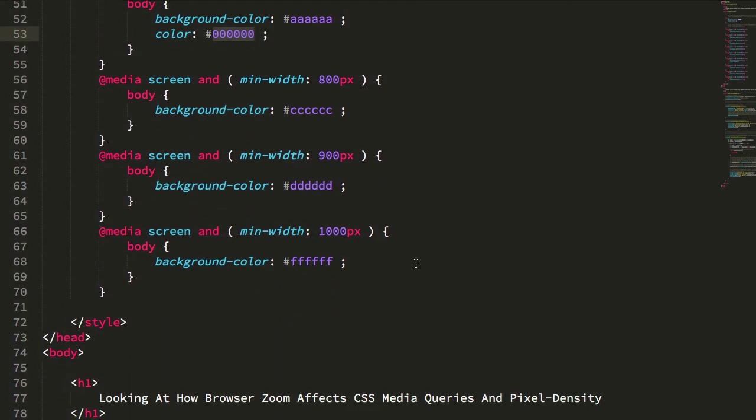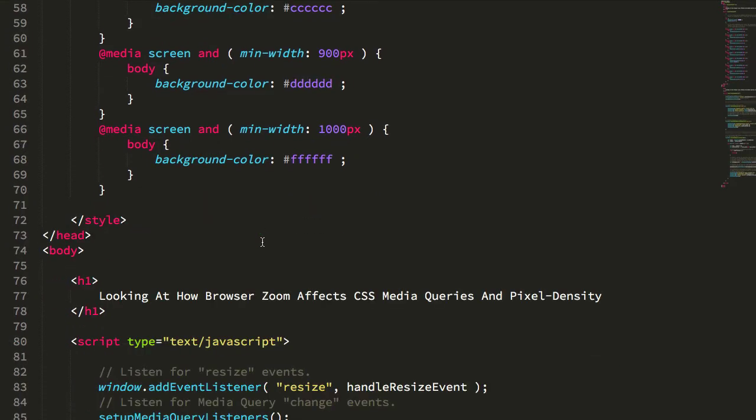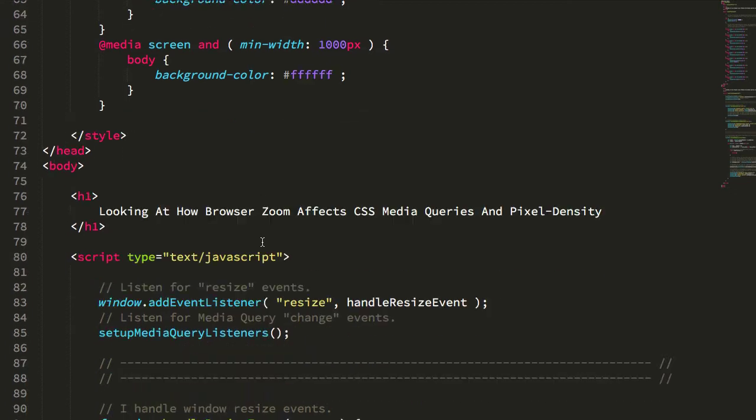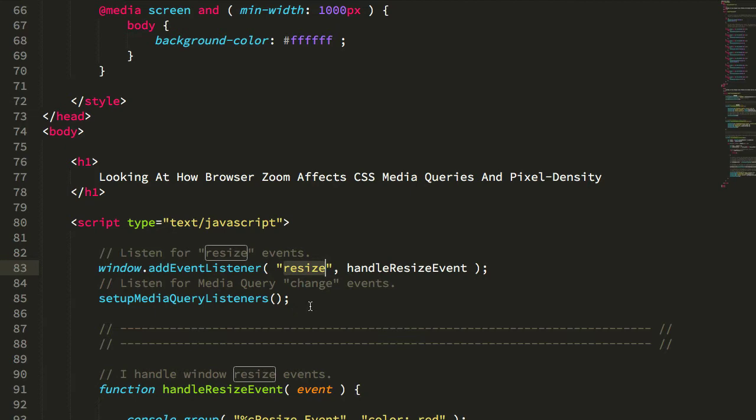Now, in addition to these media queries, I also wanted to look at the resize event to see if the zoom in, zoom out is being registered as a resize event on the window. You can see here that I'm registering a resize event handler, but then I'm also going to set up some media query change listeners.